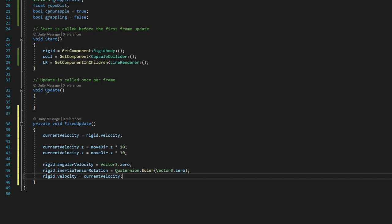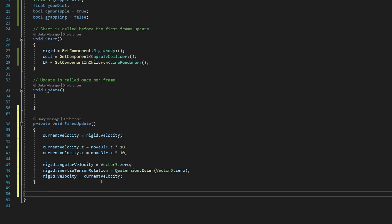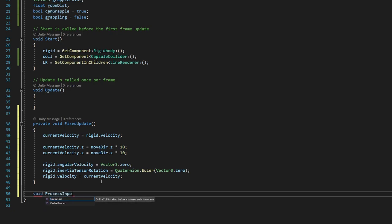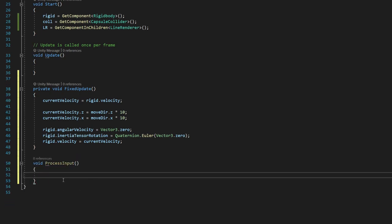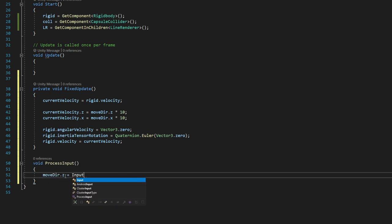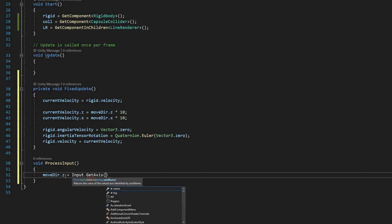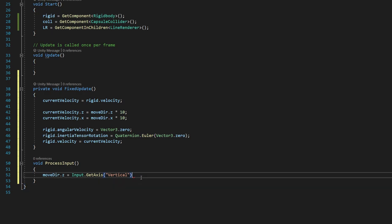So what we're going to say is we're going to step below fixed update there. And we're going to say void process input with a capital P and I. And we're open and close parentheses and brackets. And then we're going to say movedir.z equals input.getAxis, quote unquote, vertical.